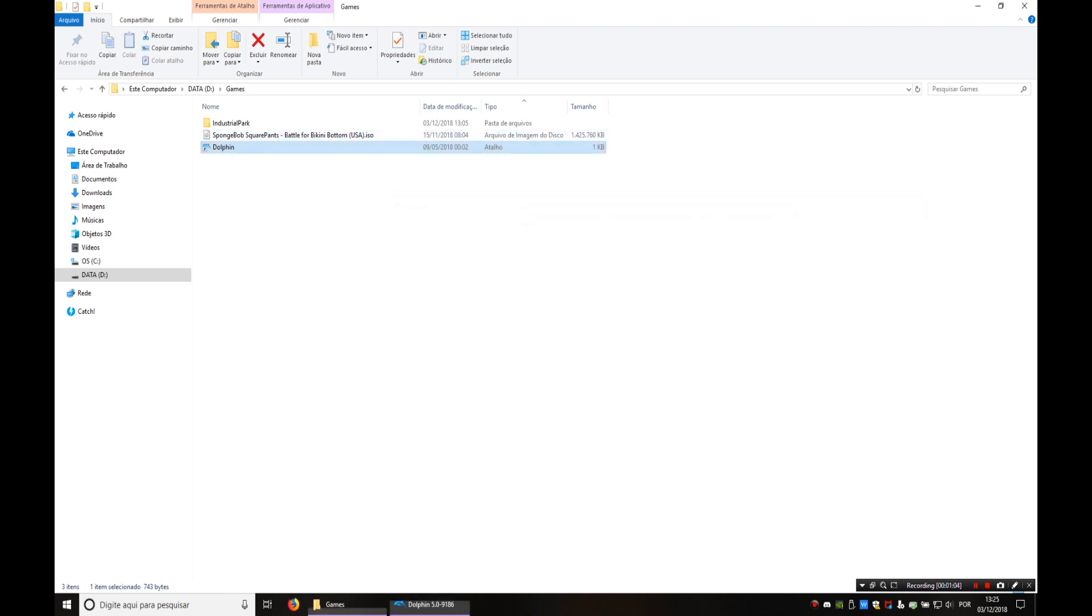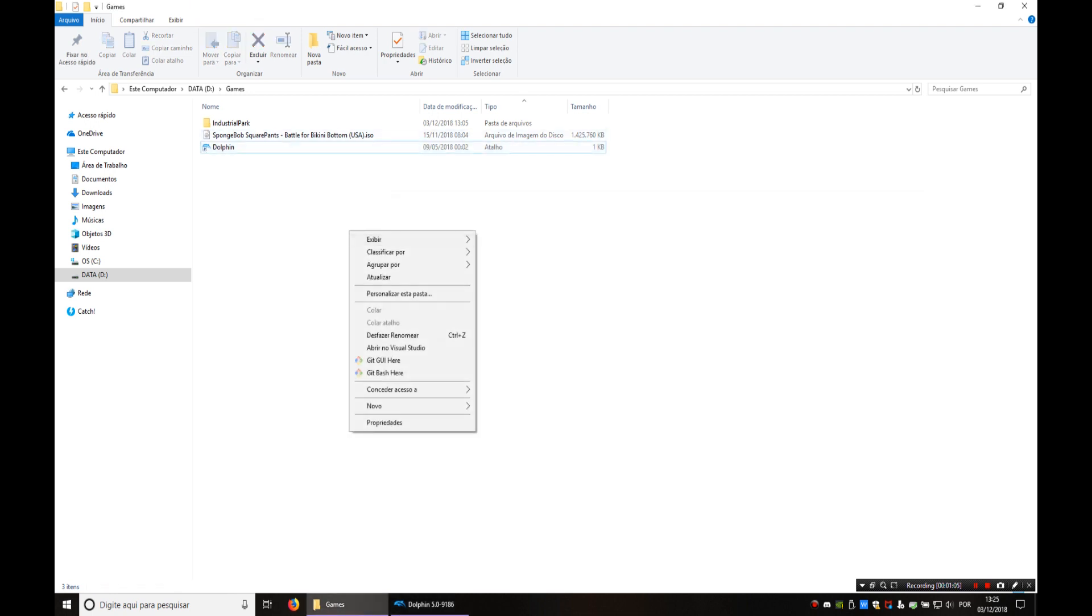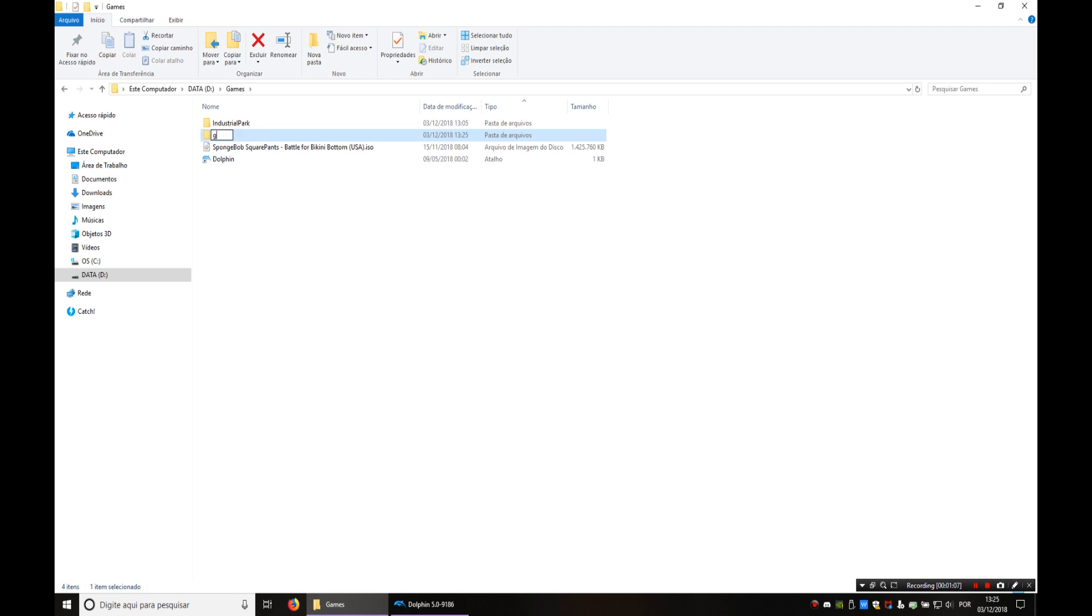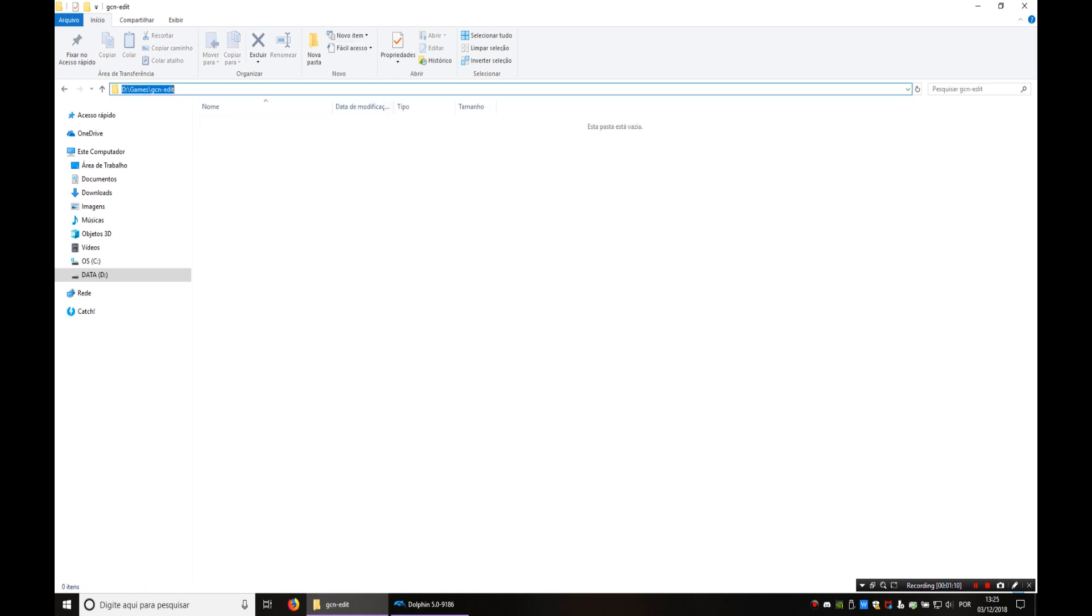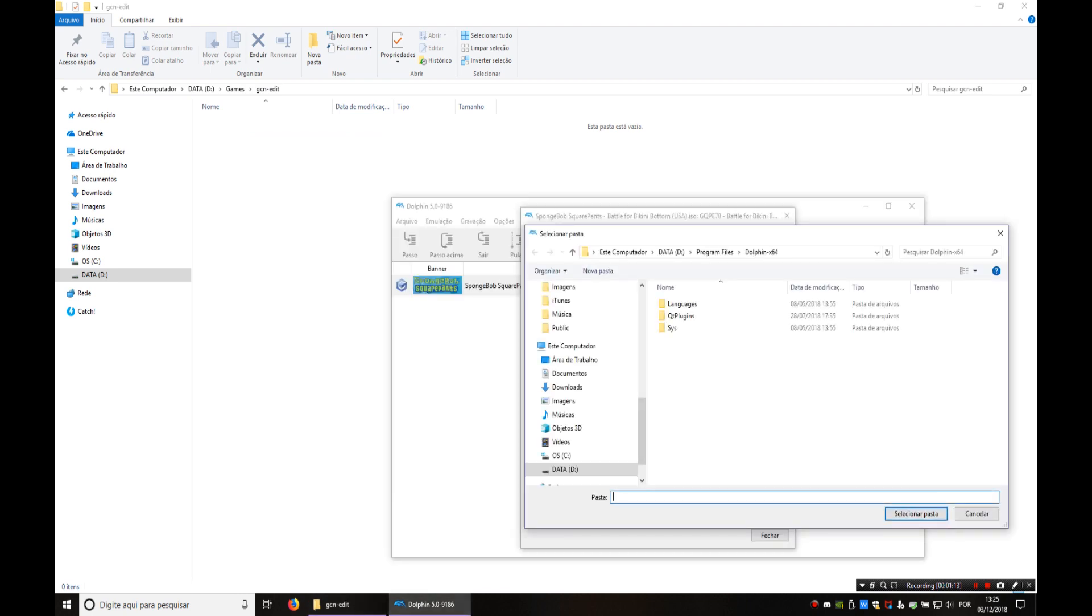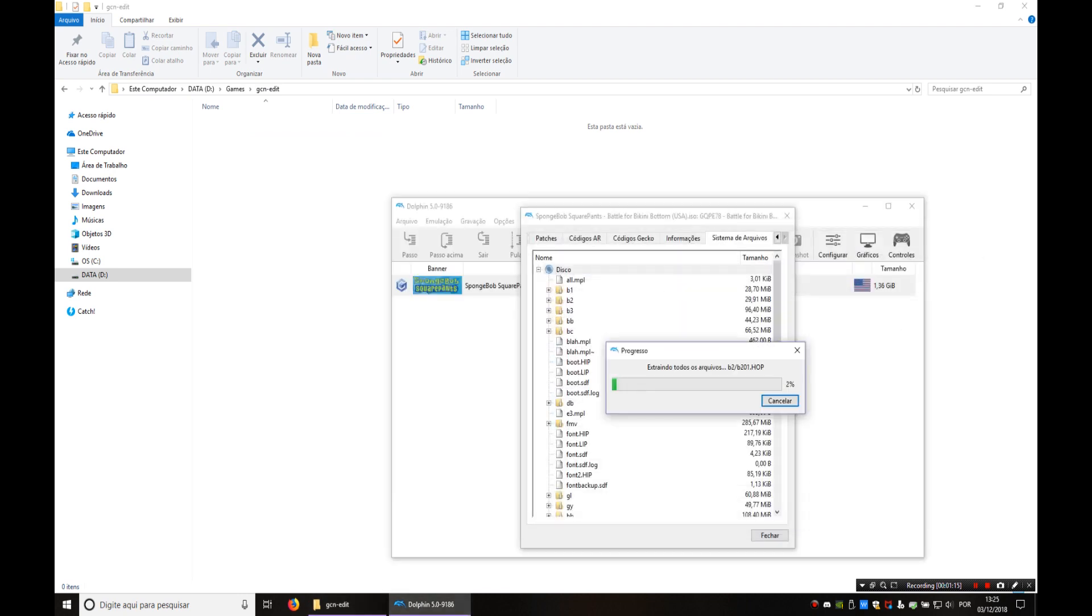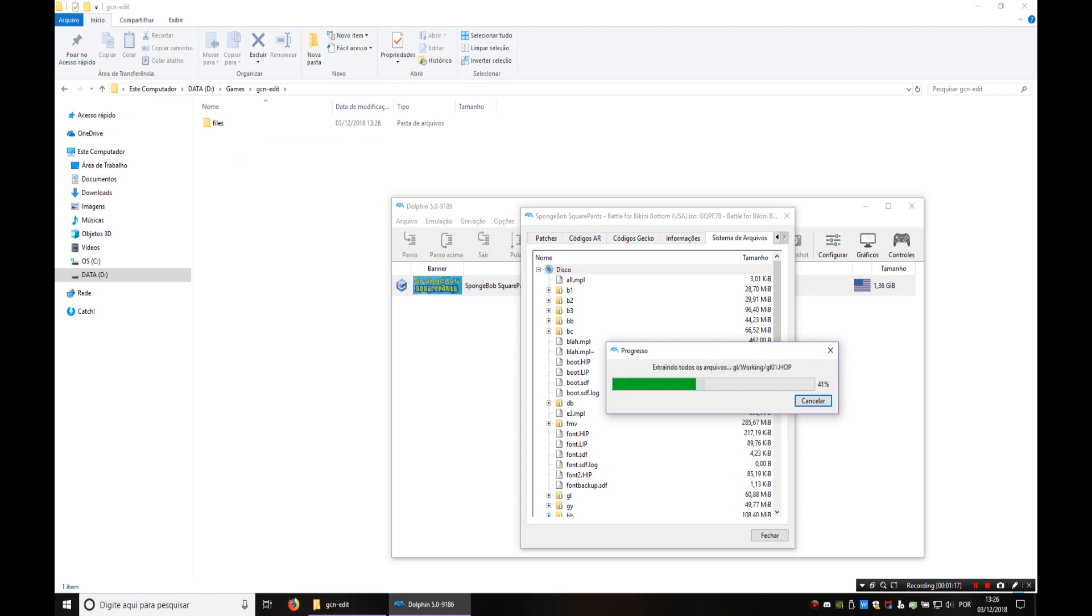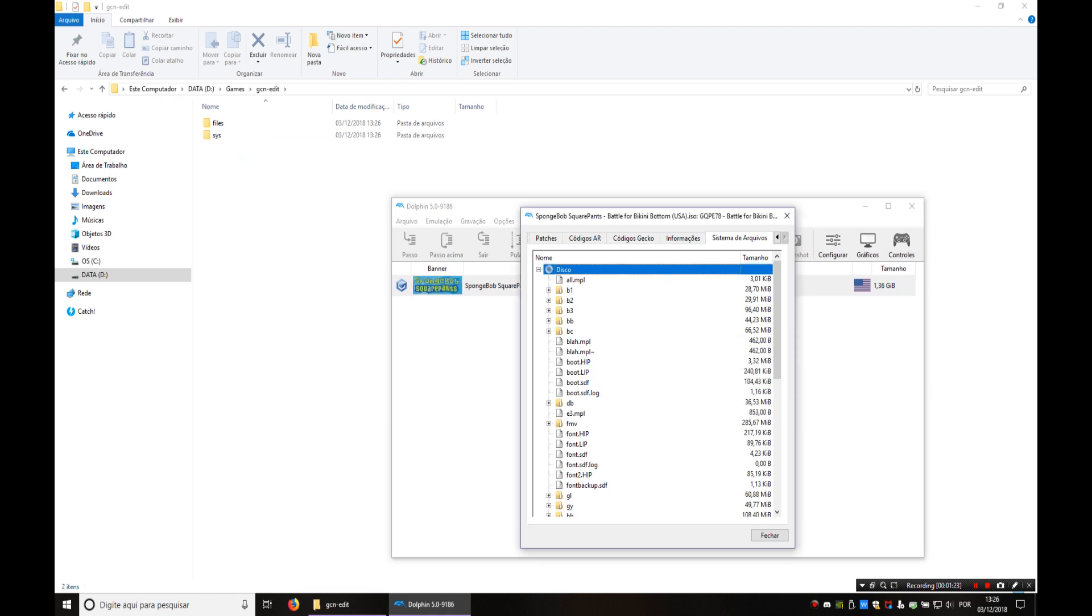Now I'm going to make a folder for this. I'm going to name it GCN edit and we're going to extract disk there. So this is going to take a moment. There we go.